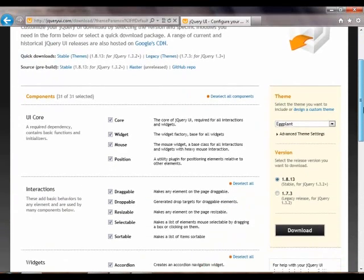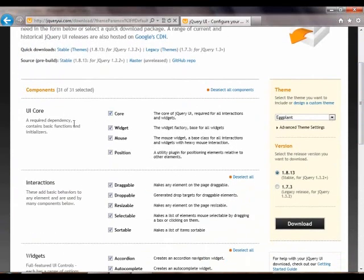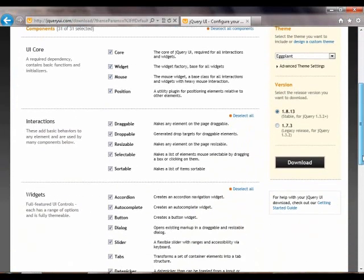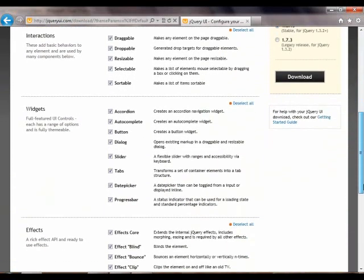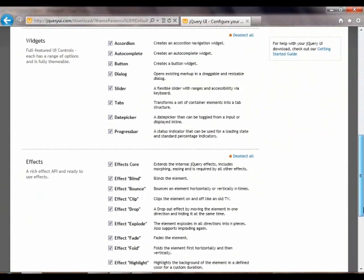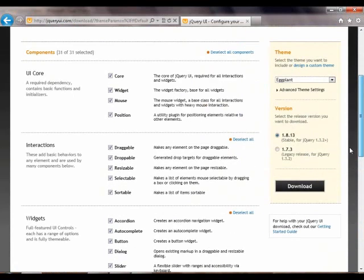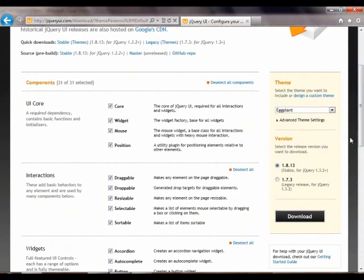It will take you to the download page where you can actually customize based on your settings and the usage of controls in your application. We'll get everything, so we'll just click the download button on the right hand side.